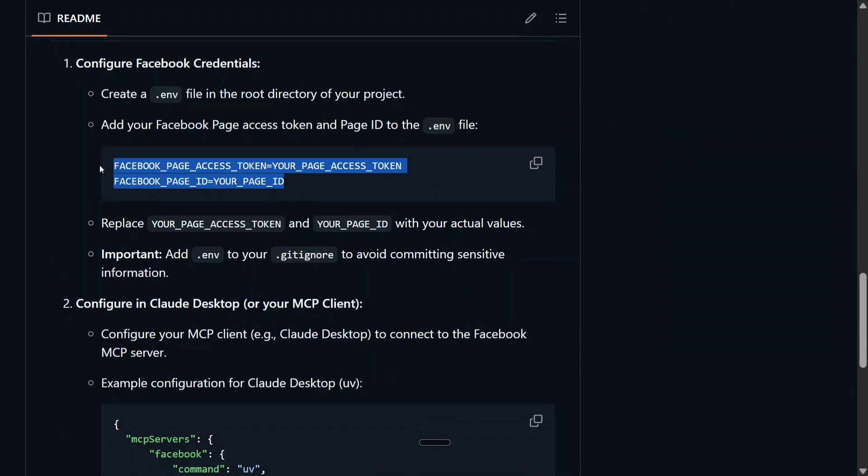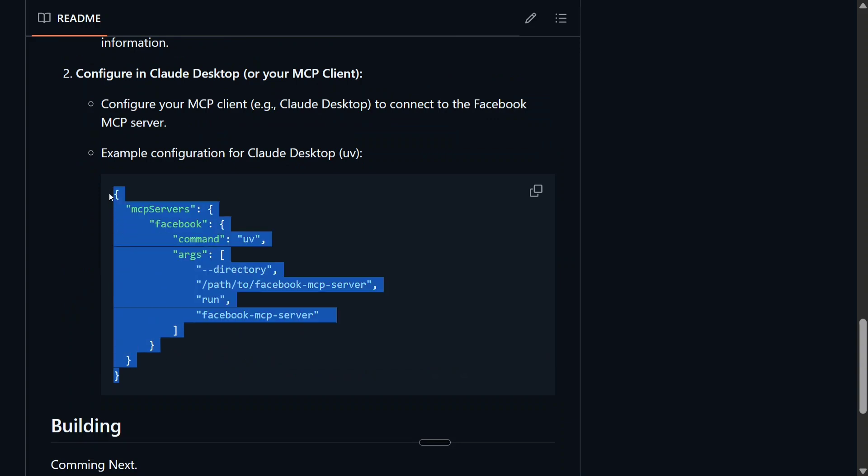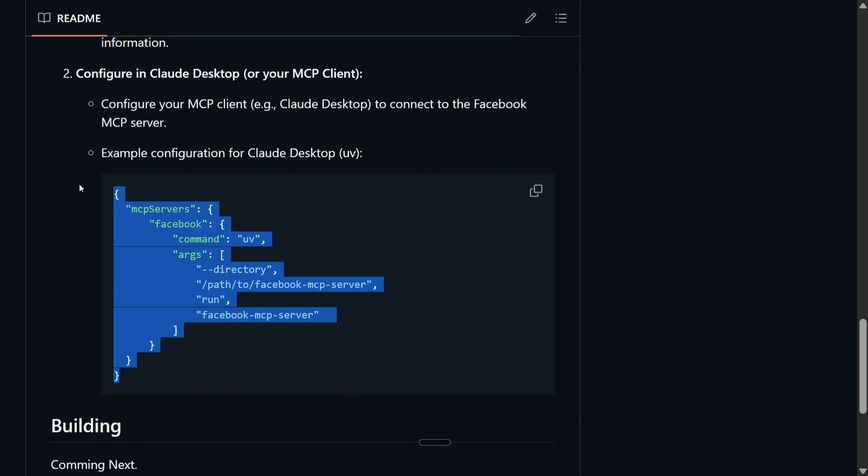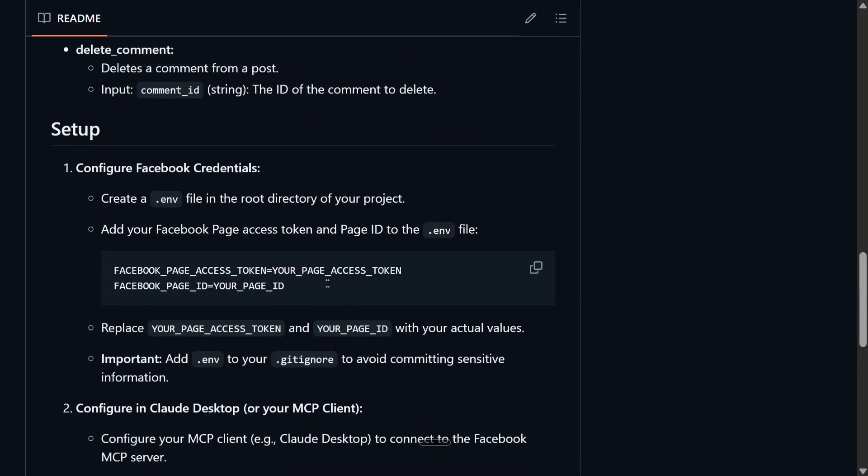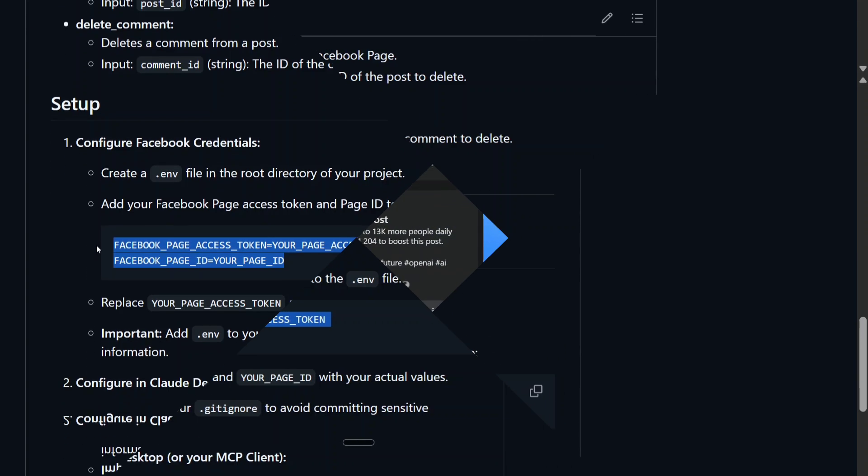For this, you need to do two things. One is we need to generate the Facebook page access token and Facebook page ID. And then we also need to have this MCP server getting configured in the Claude AI config or whatever local LLM that you are using. We will be coming on to this part later on because this is easier to do. We first need to create the page access token and Facebook page ID, which is a trickier part.